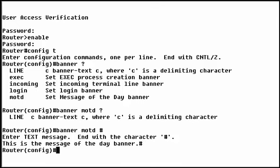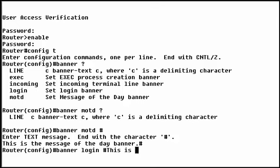Now let's set the login banner. This banner displays after the message of the Day banner and before the login prompt. We need to specify a delimiting character, so we'll use the pound sign again. Here's the other tricky part of setting banners.